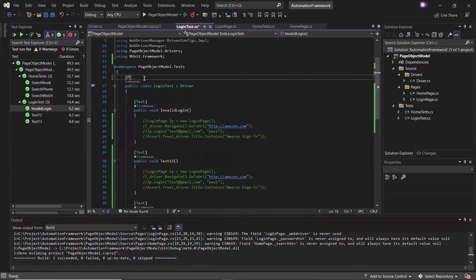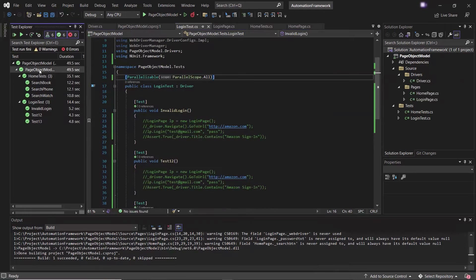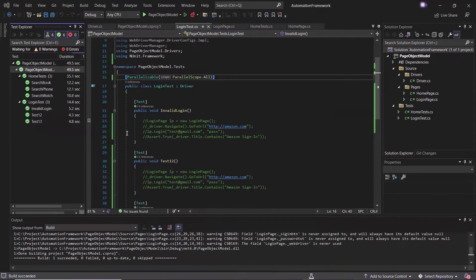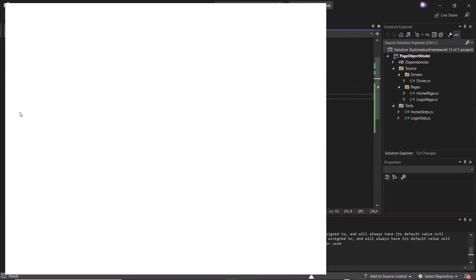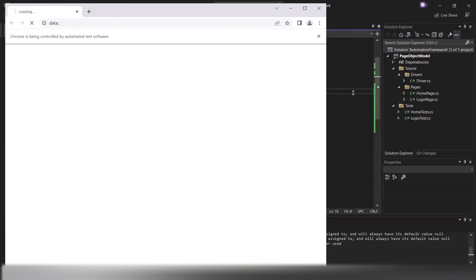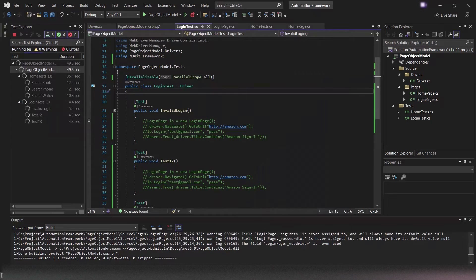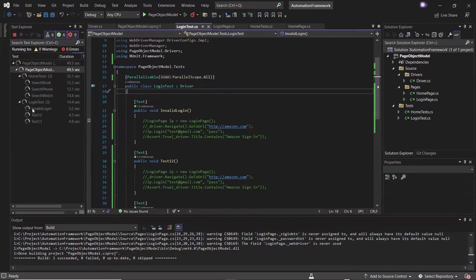Now let me add the parallelizable attribute in the LoginTest class as well. If I run all the tests again, you can see that all six test cases are running in parallel. When we define the parallel scope as 'all', it means that the test and its descendants may be run in parallel with others at the same level. That's why these two test classes and their test methods all executed in parallel.